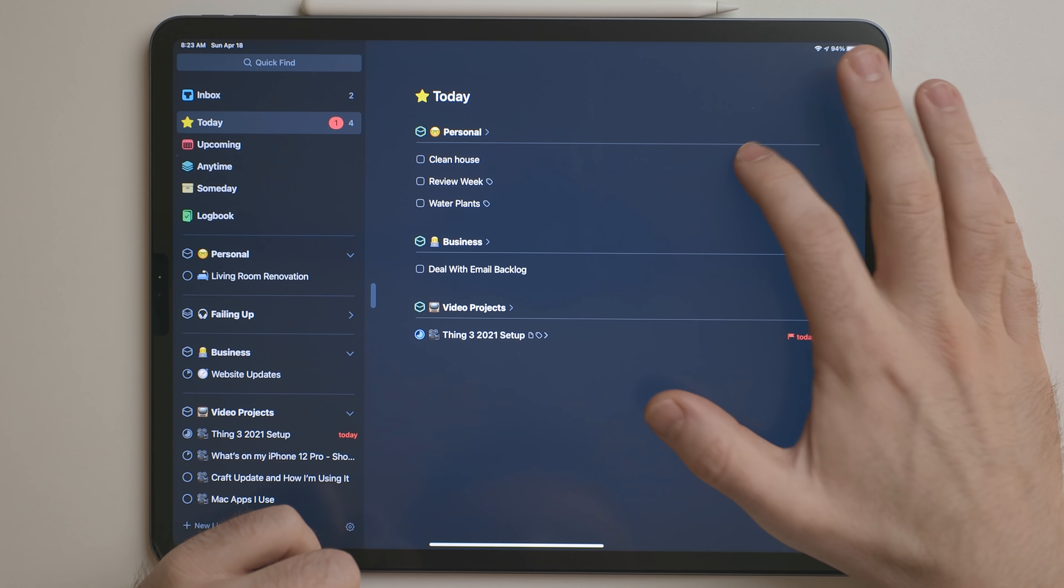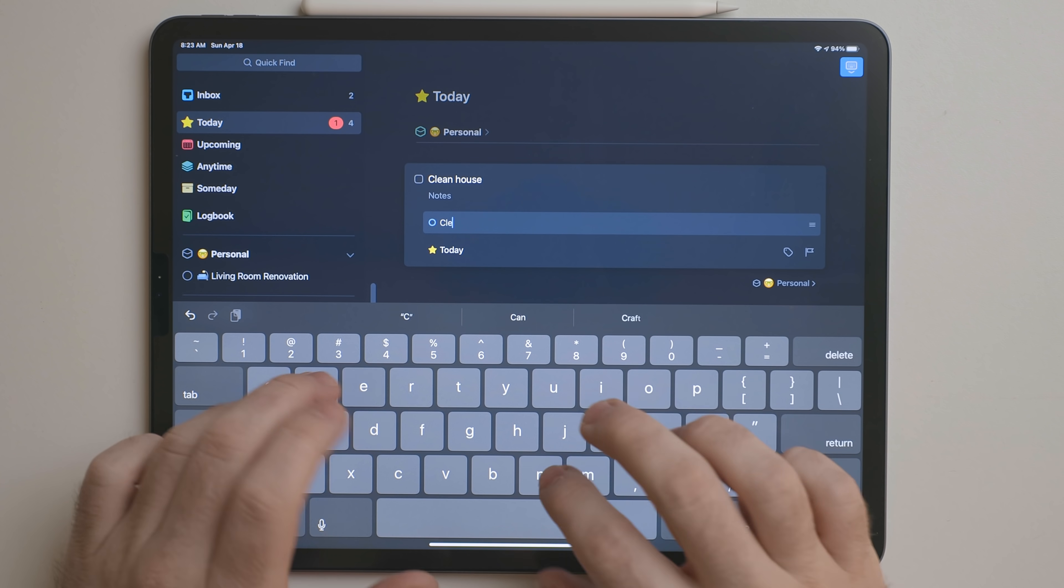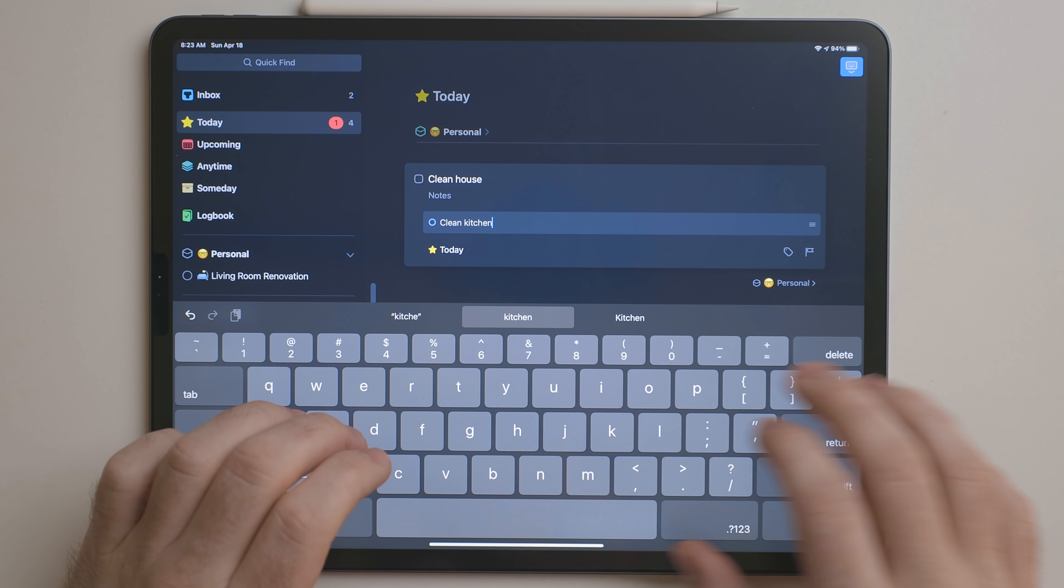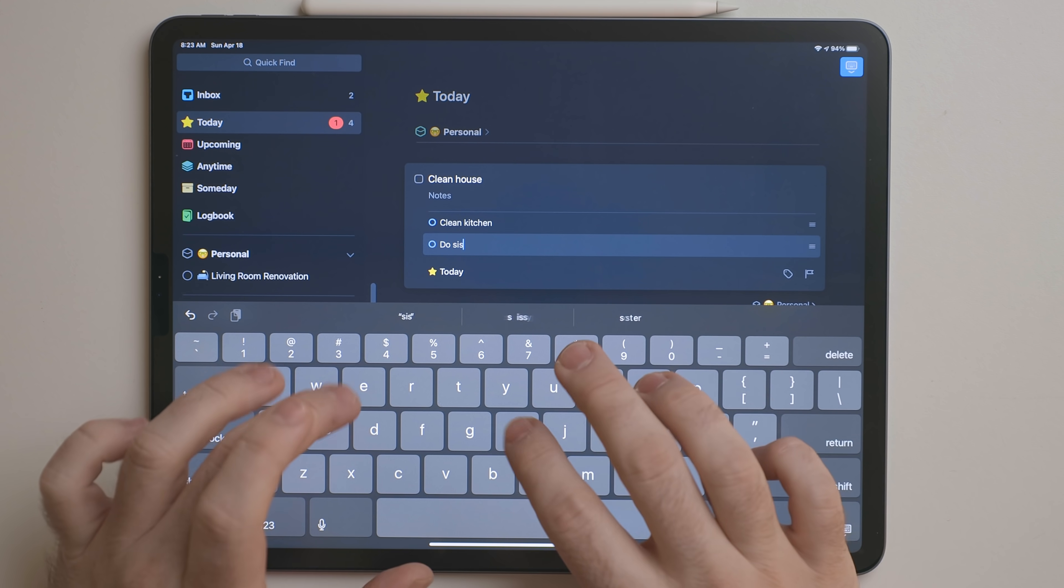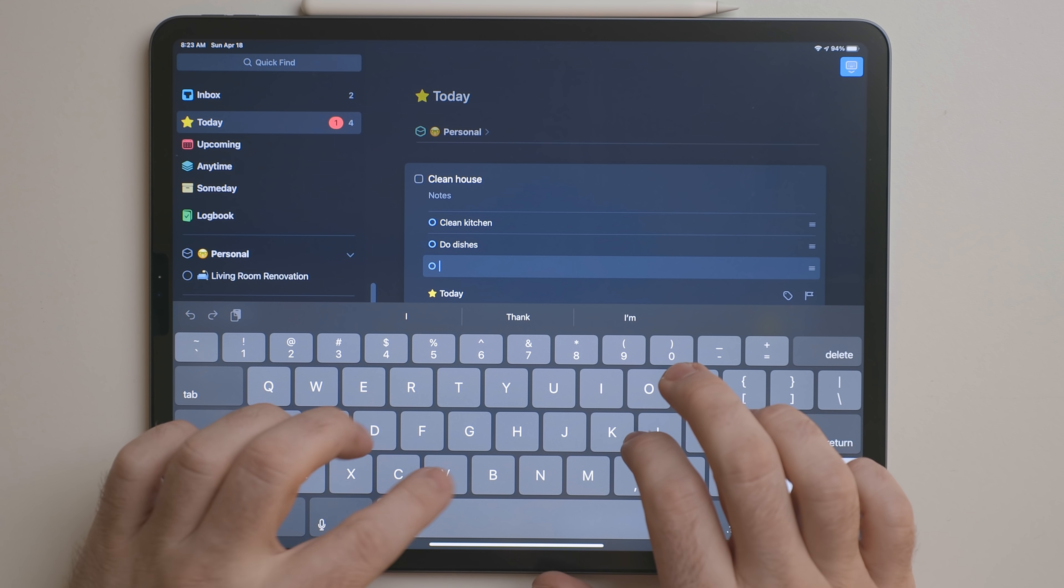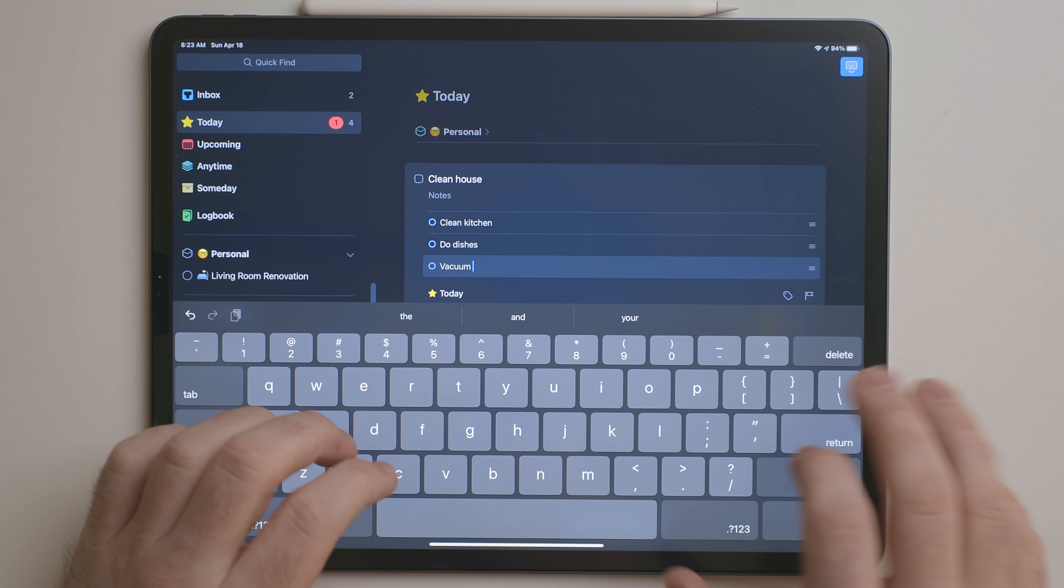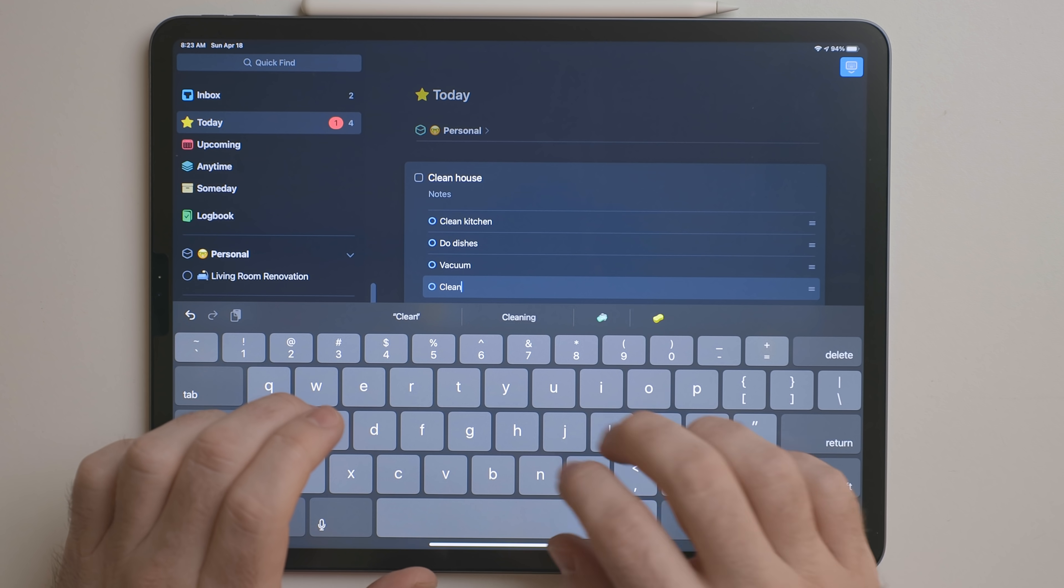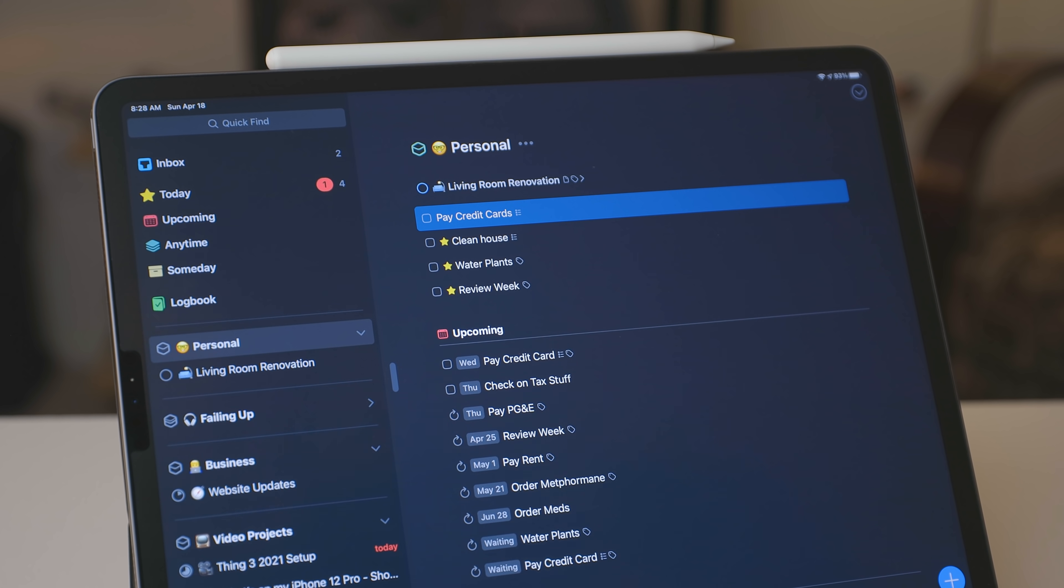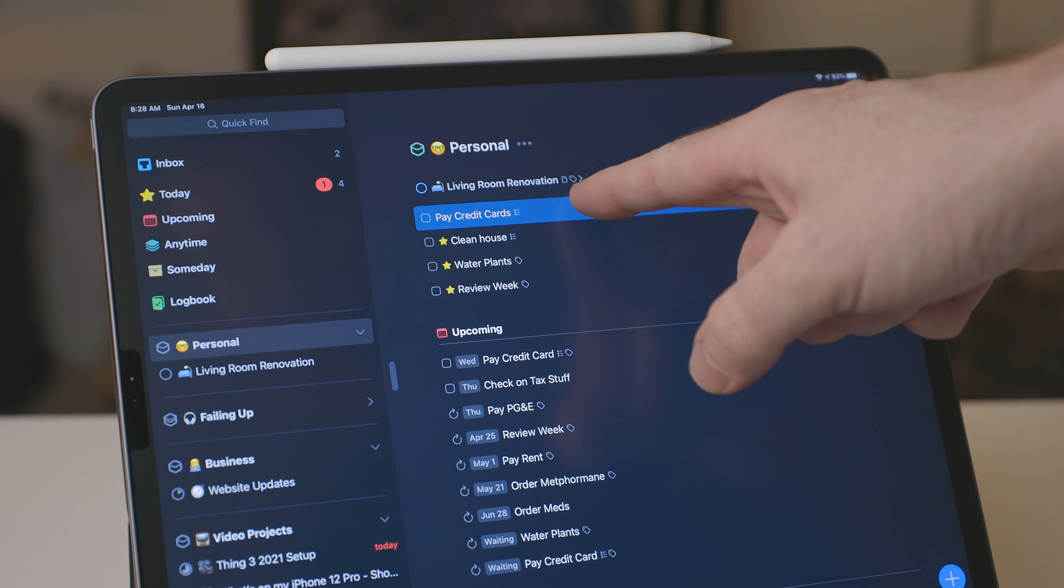In Things, you can create subtasks that are a part of your task. Technically they're called lists, but most task managers and most people call them subtasks. How I like to use this is for a task that I would like to sit down and do and just knock out completely right then and there, but it'll have multiple steps.